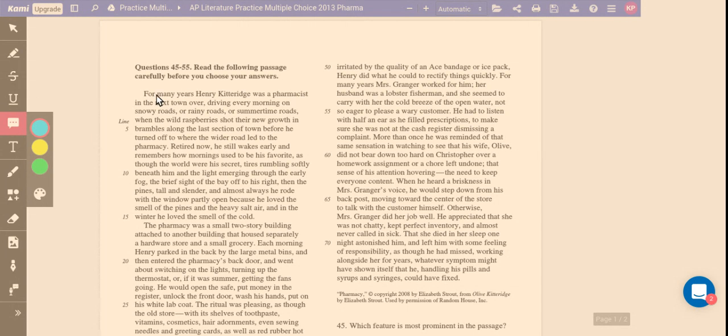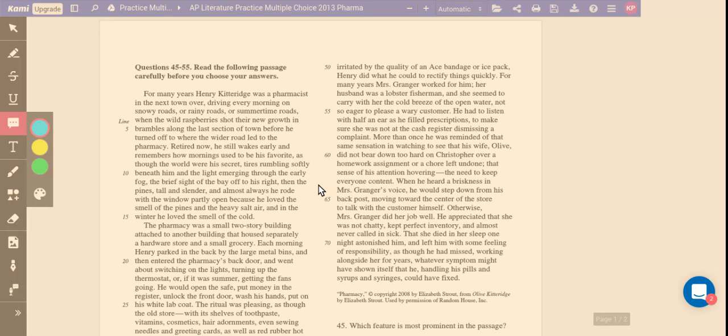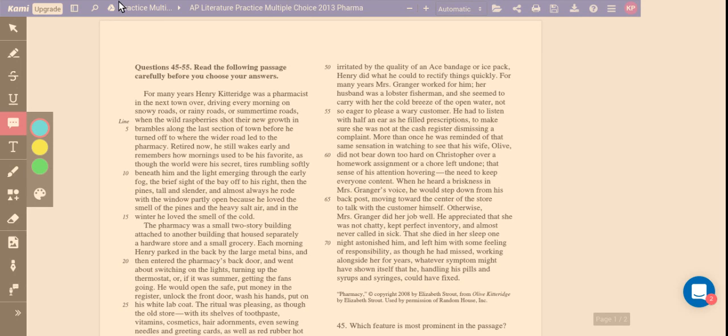Okay, for many years, he was a pharmacist. He did the same thing over and over again. Now he's retired, but he still does it because these mornings were his favorite. Well, that's all showing me how he feels about the routine. He really likes this routine. He still kept this routine up even though he's retired.